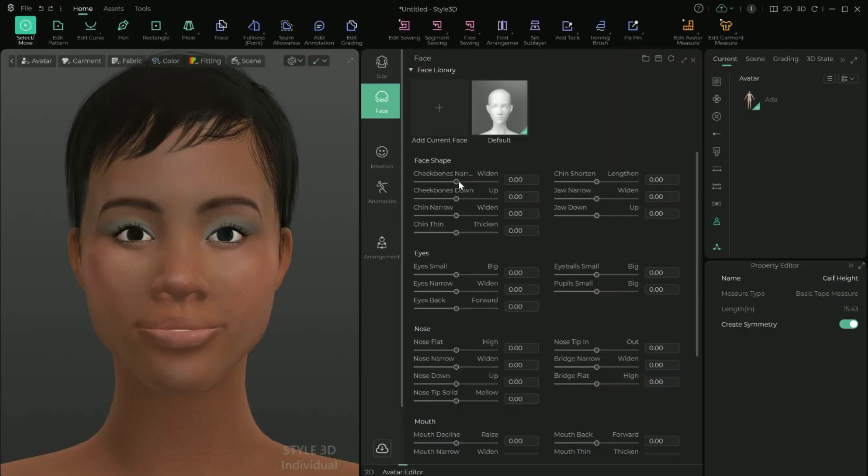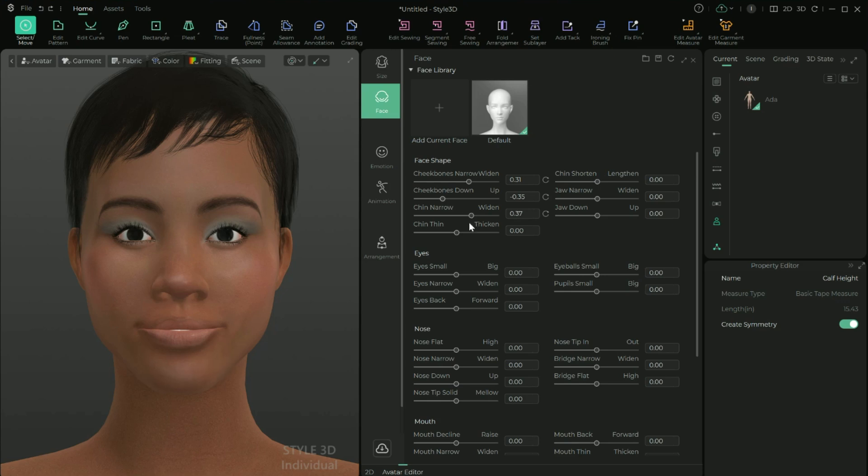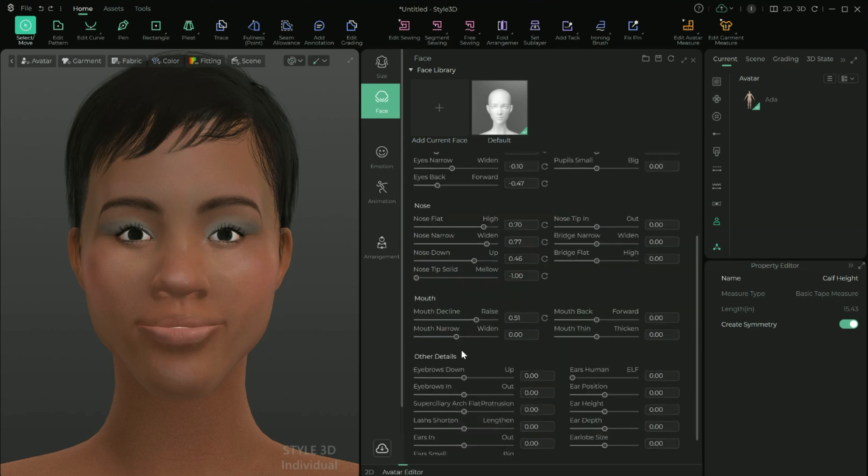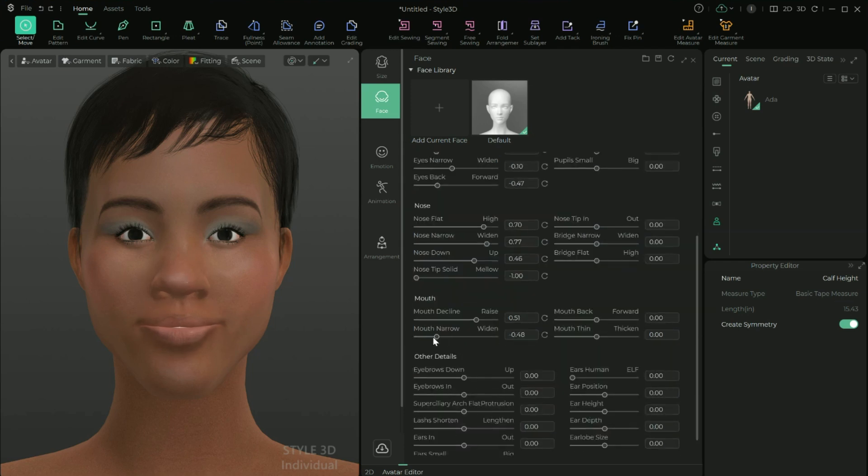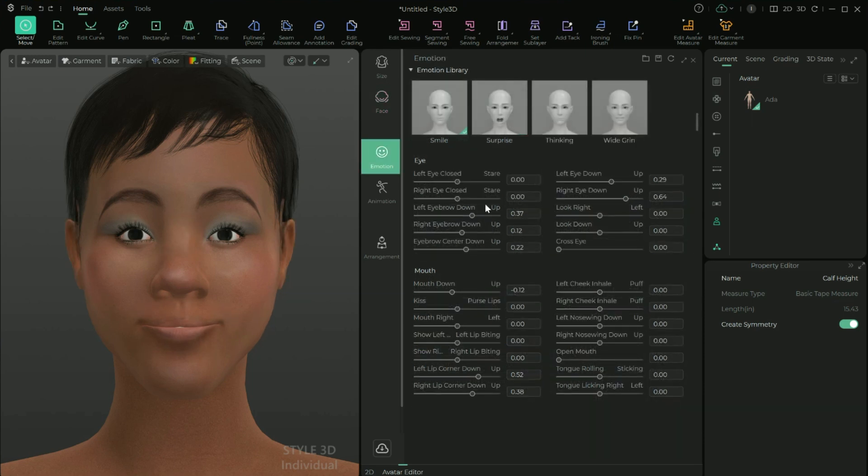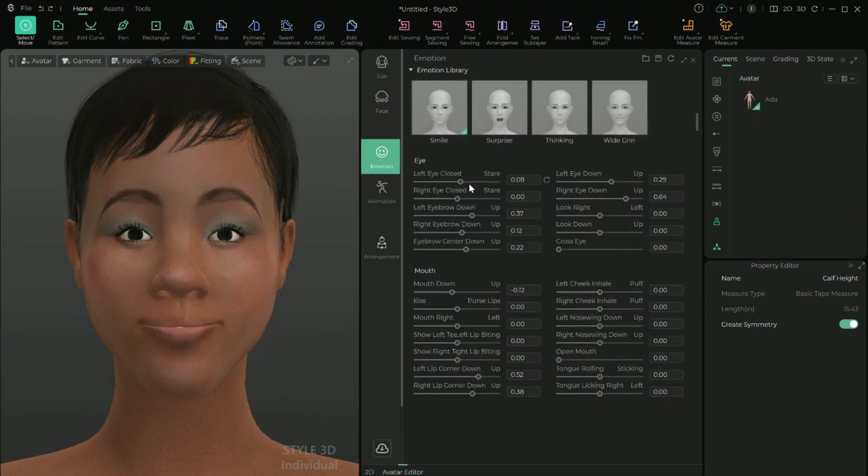So here, as with the body measurements, you have lots of options. You can change your avatar's face shape, the eyes, the nose, the mouth, eyebrows, lashes. I mean, you can literally make this avatar look like they just have plastic surgery. And then on top of that, you can change the avatar's emotion.